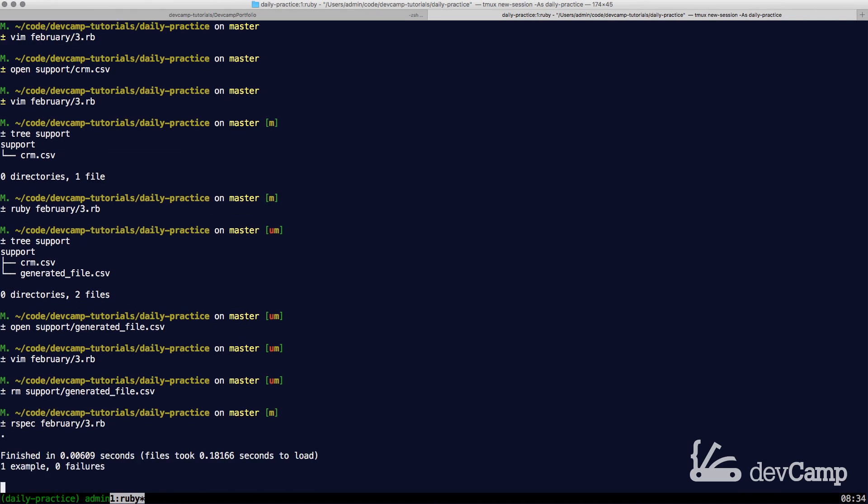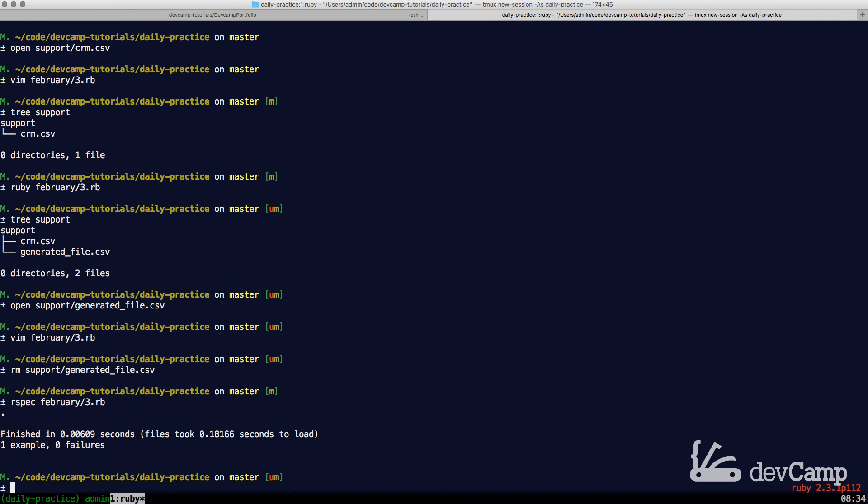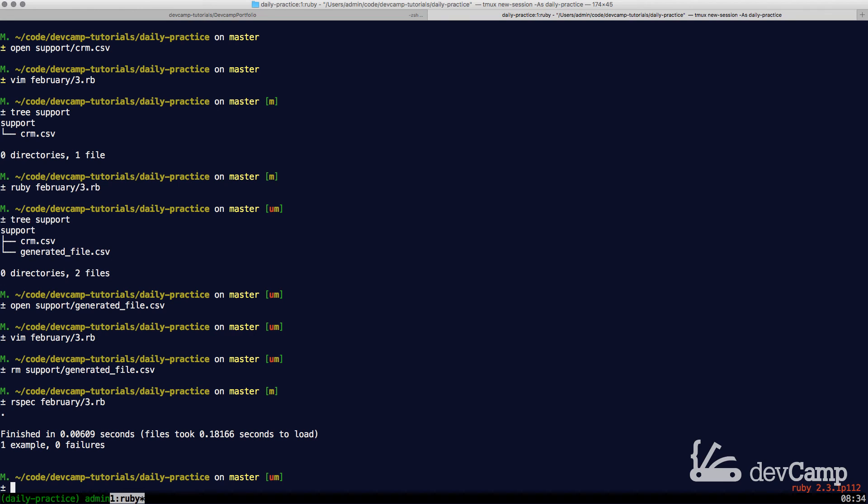Everything here should work. One example, zero failures. So that means that it compared the first file, the test file, with what we generated and now it says that those matched up.